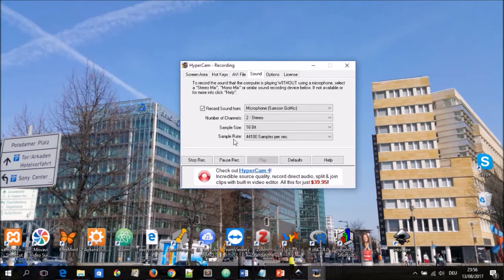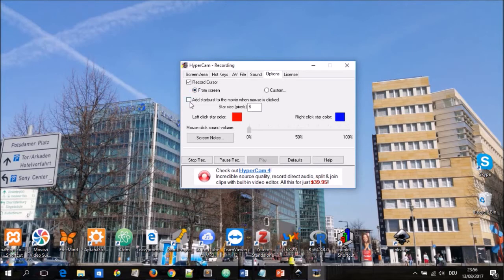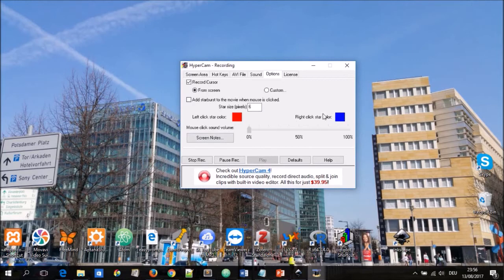Under options you can choose whether the cursor should be recorded and whether it is recorded from the screen. You can add starburst to the movie when the cursor is clicked and in this case you can define the size and also define the color when the different parts of the mouse are clicked whether you are left clicking or right clicking.